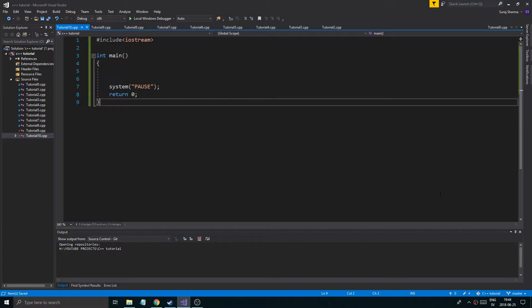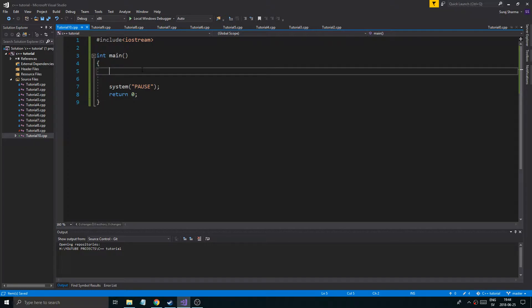We've been talking about a bunch of stuff lately — operators and all that — but today I thought we'd do something more fun. We're going to talk about files: input and output to files. And then later go on to functions and stuff, because I like getting this input/output out of the way before we get going. So, input and output to file.